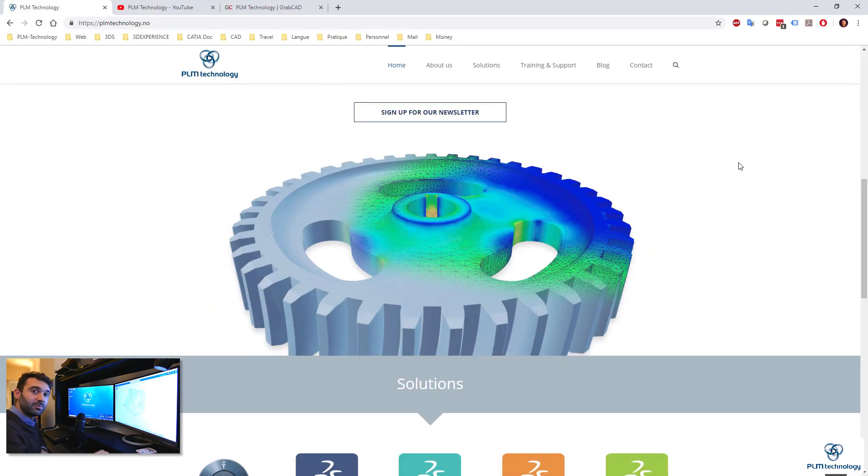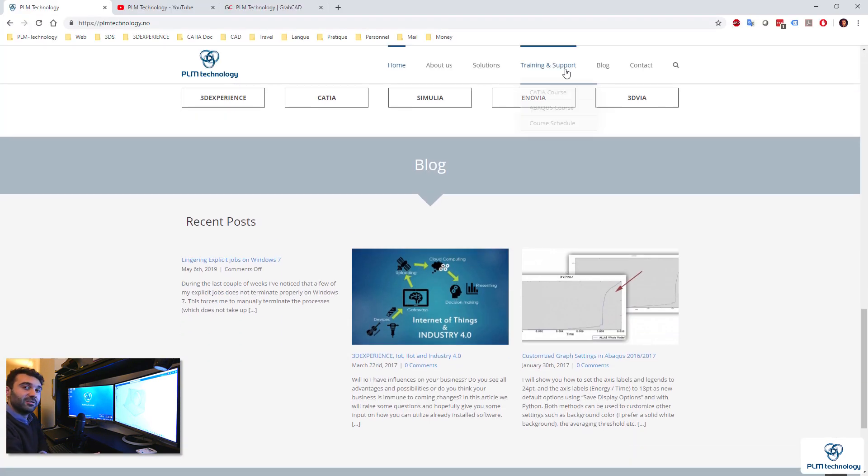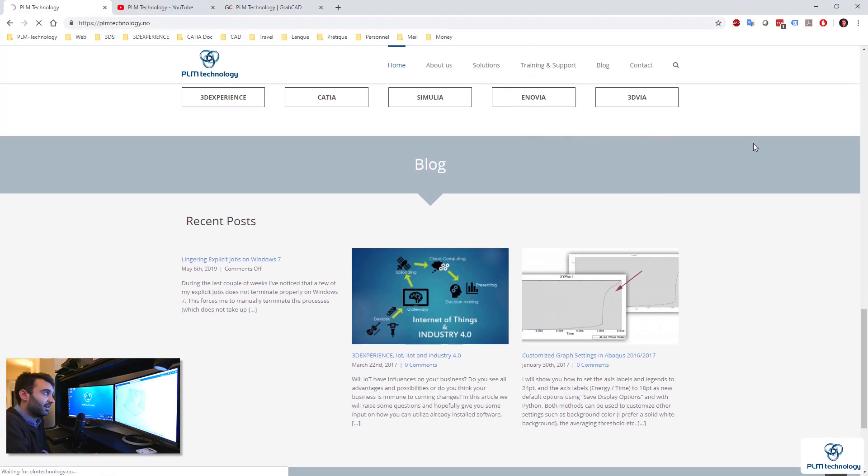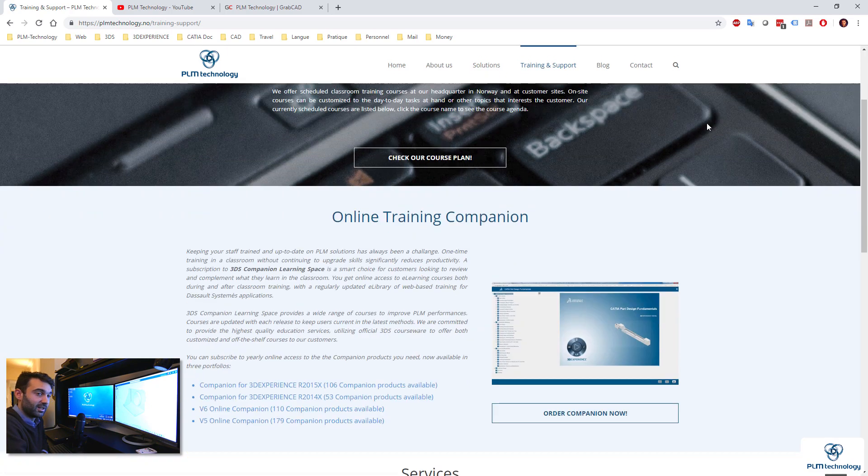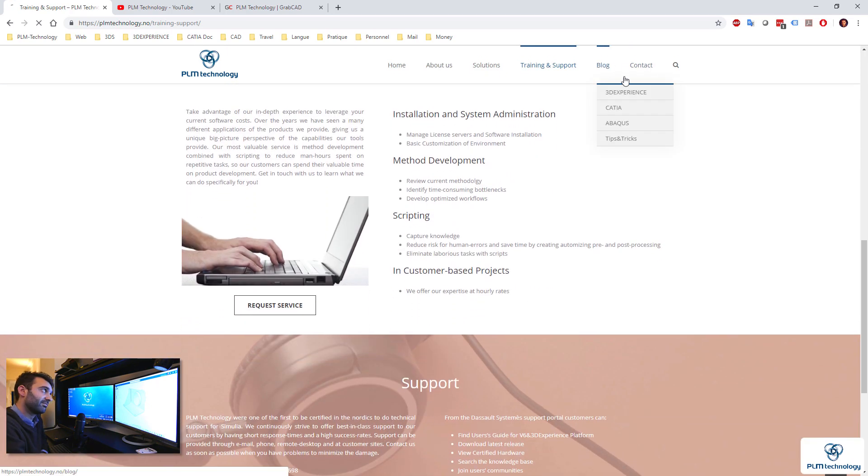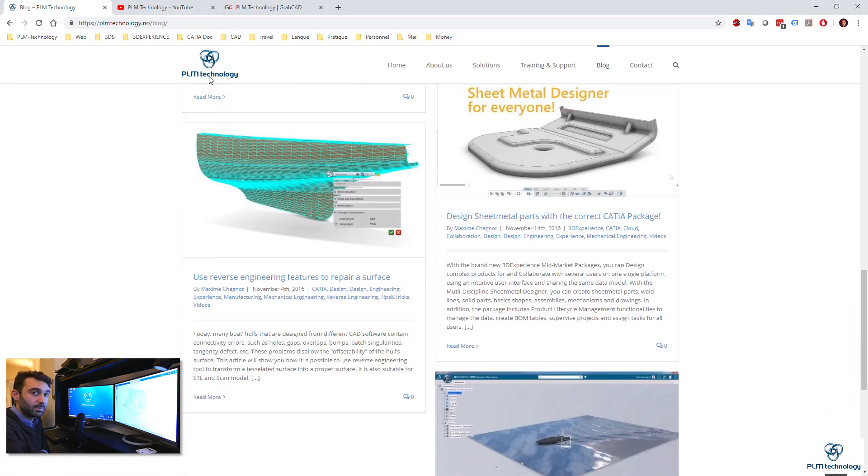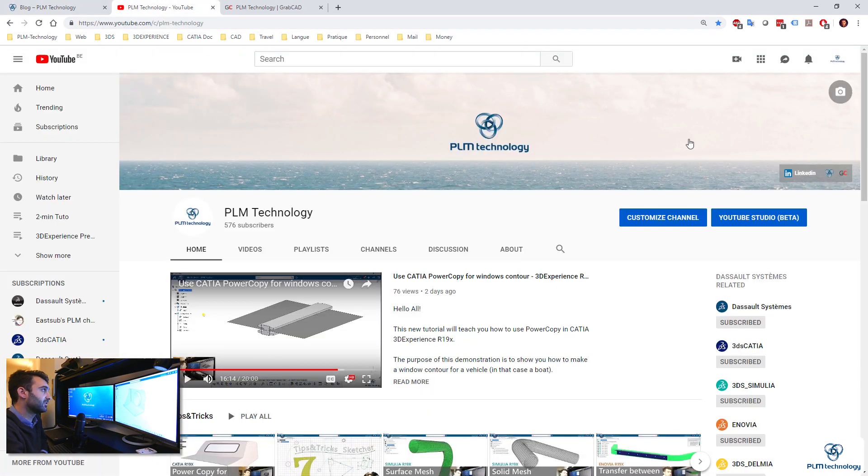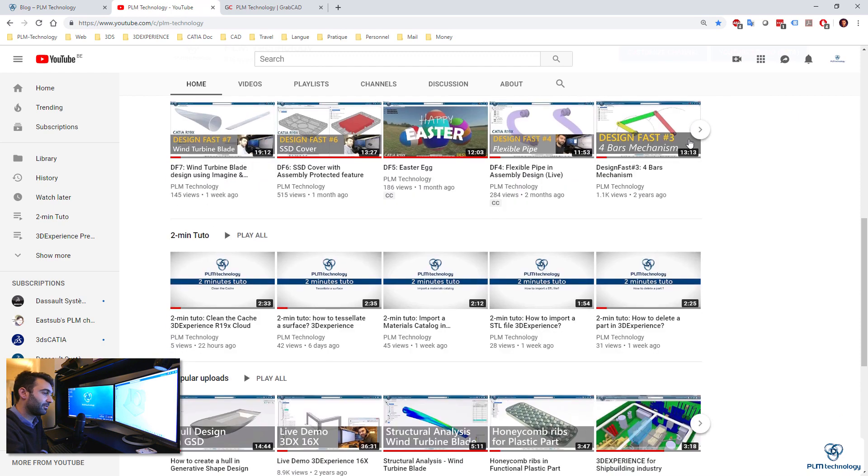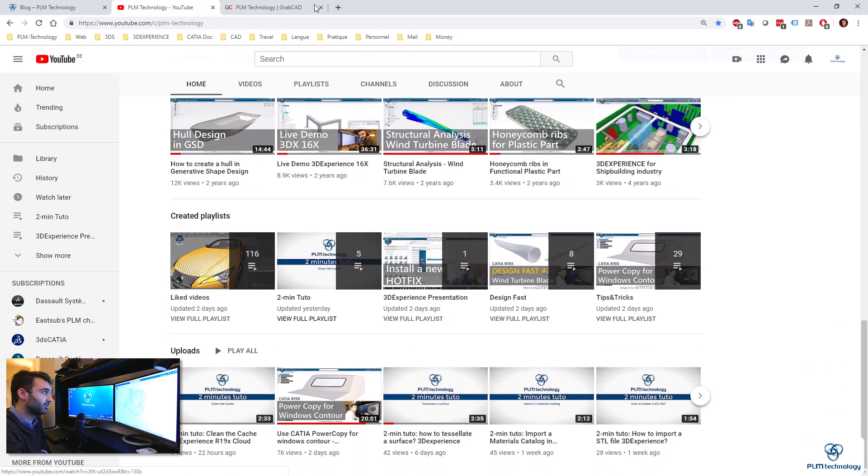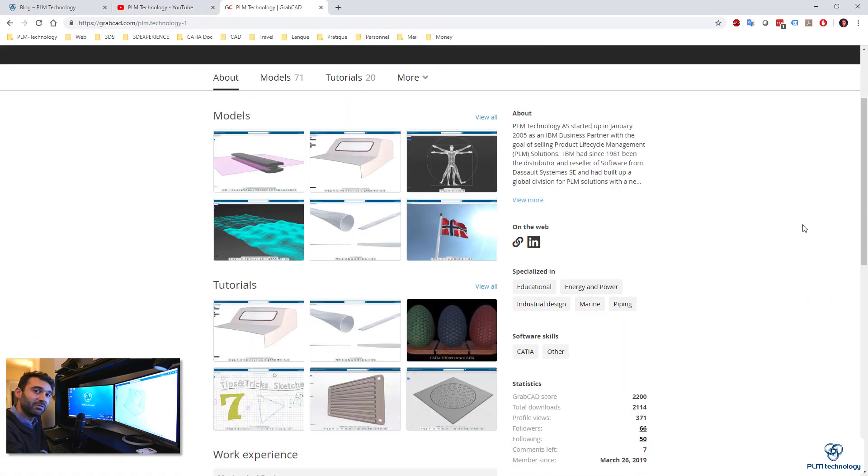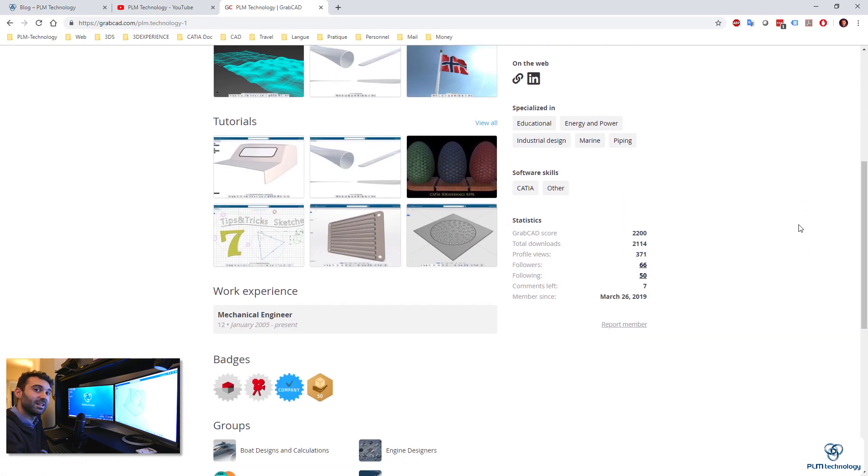So thank you very much for watching this video. I hope you enjoyed it. And please have a look at our website and continue just following us on YouTube. Thank you very much. Have a nice day. Goodbye.